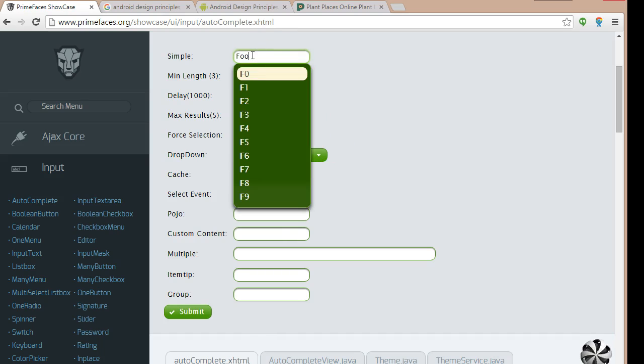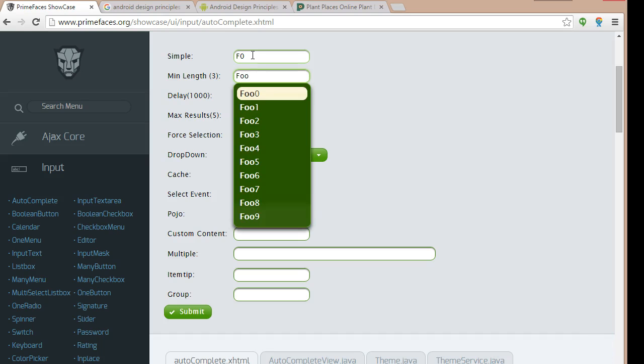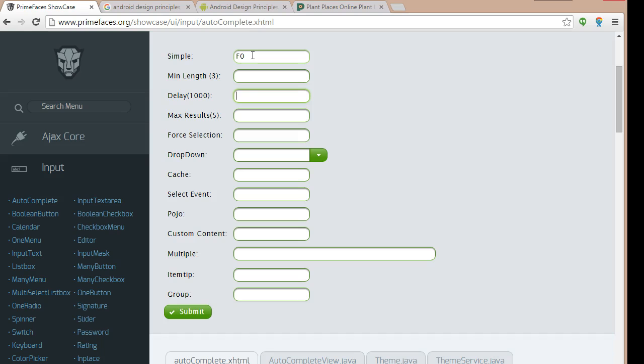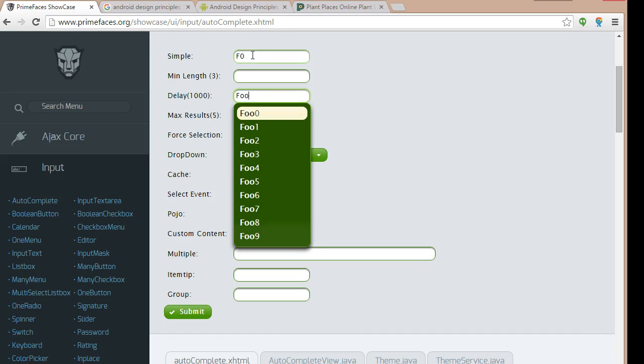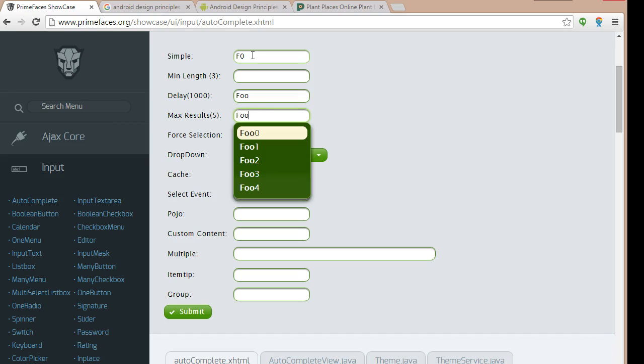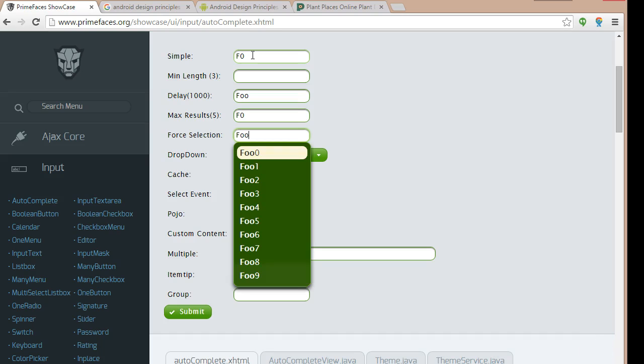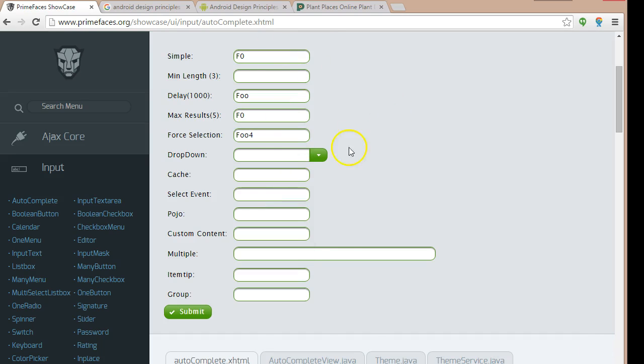CC Simple, I can start typing Foo. It's going to give me an autocomplete. Minimum length 3, F, O, nothing. O again, now we start to get results. Delay, Foo, give it a second, and then it comes up with some results. Max Results 5, Foo, see, Max Results 5. So, for selection, in this case, we have to pick something from the list. Drop down, all kinds of good options here.